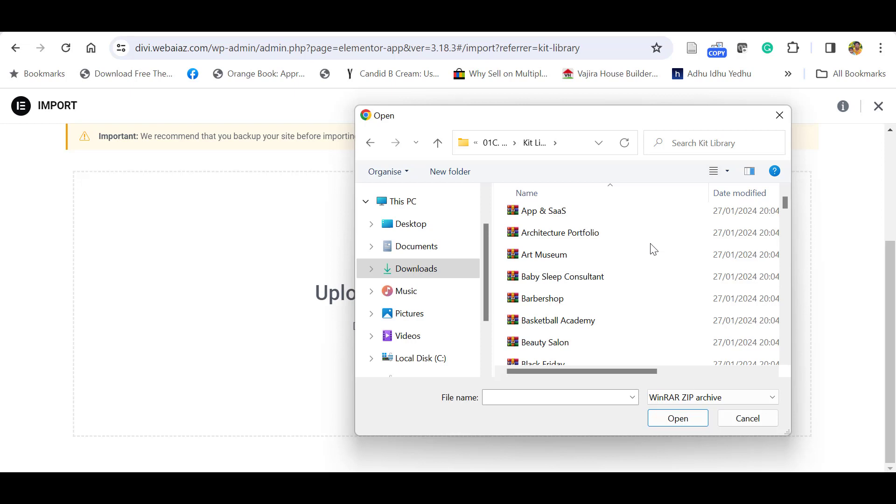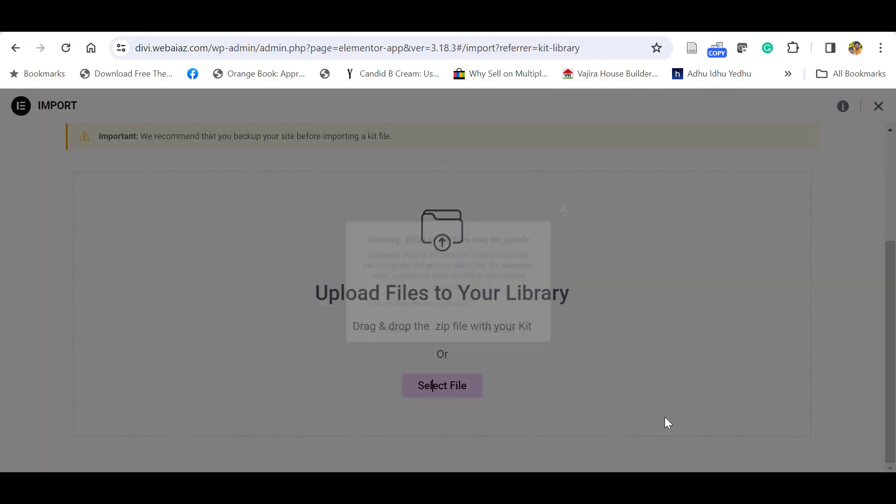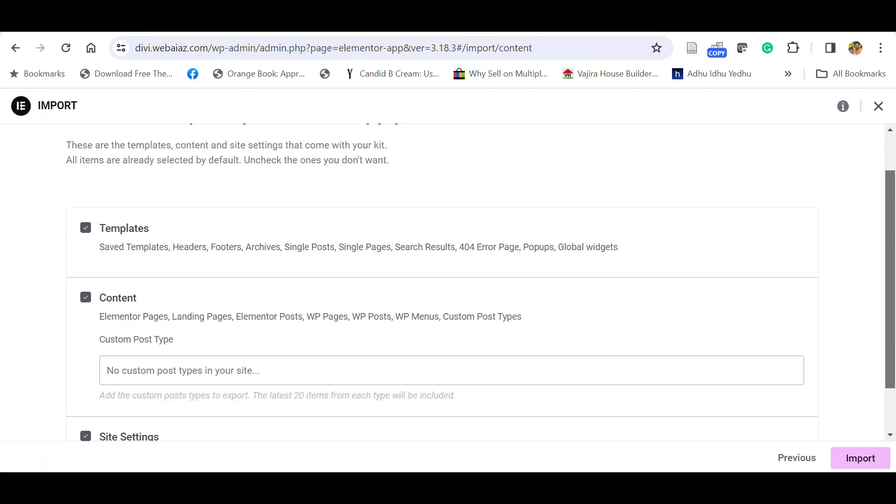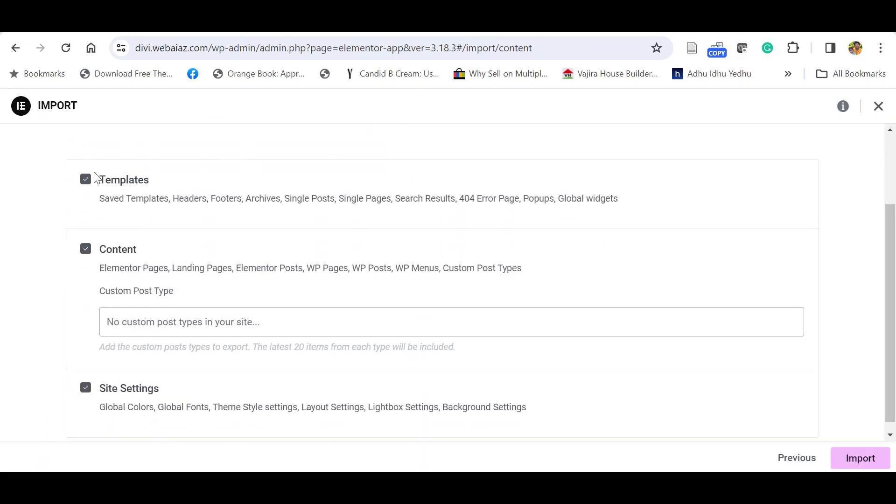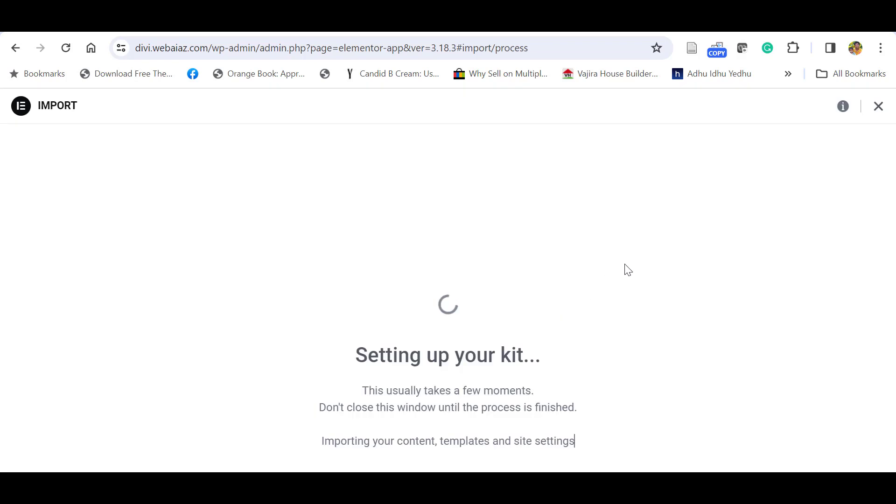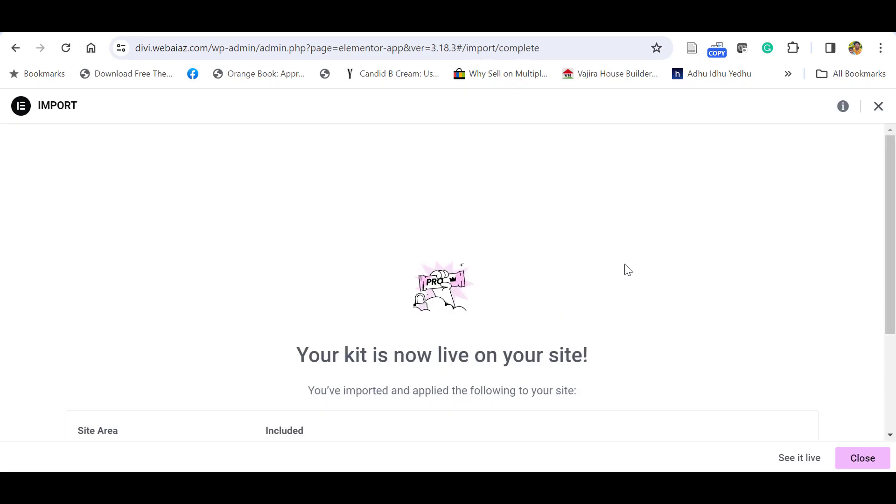Then you have to upload the template. Let's go to the Beauty Salon, click Open, click Continue. Make sure the templates, content, and the site settings are all selected. Click Import. In this step, click Skip. Wait for a couple of minutes till the templates are imported.